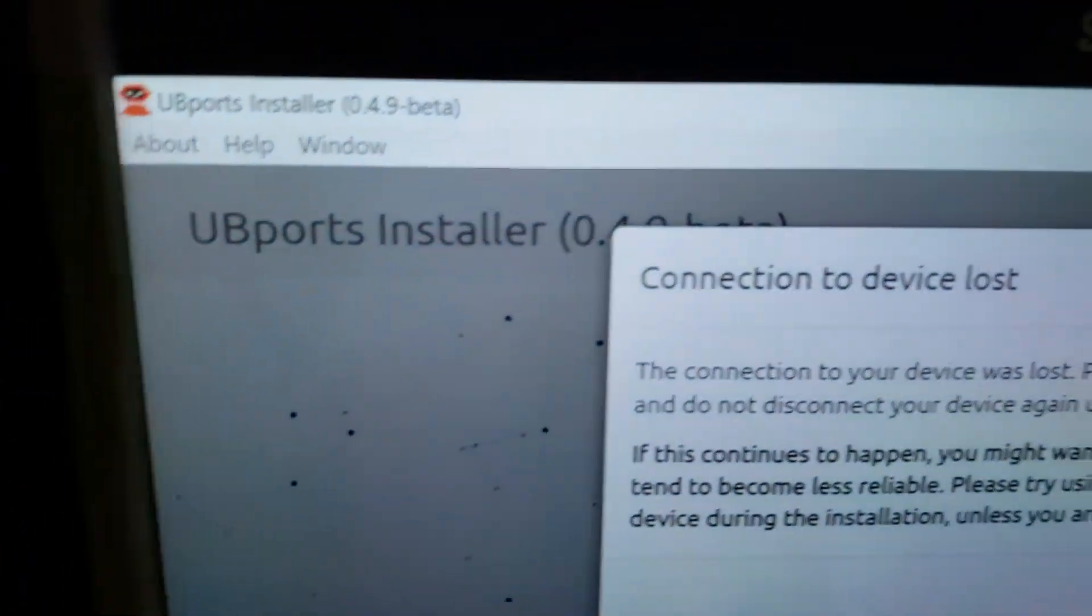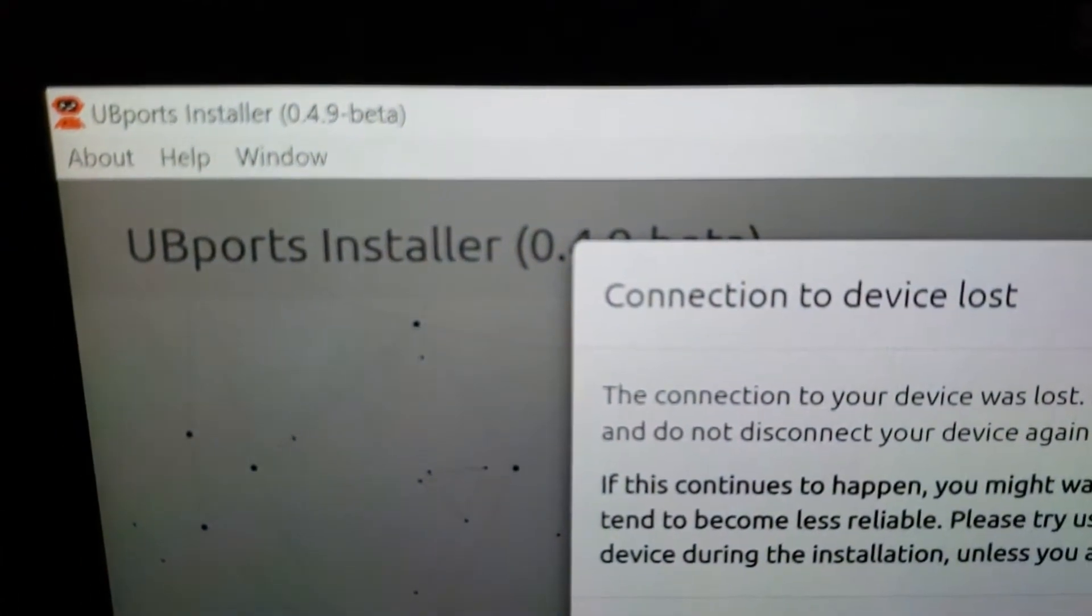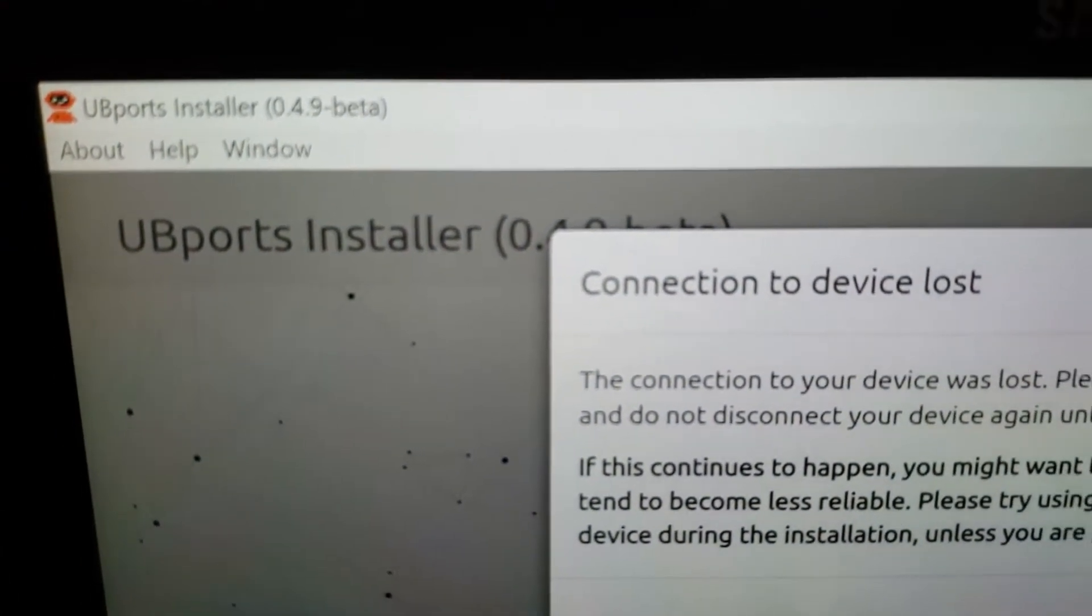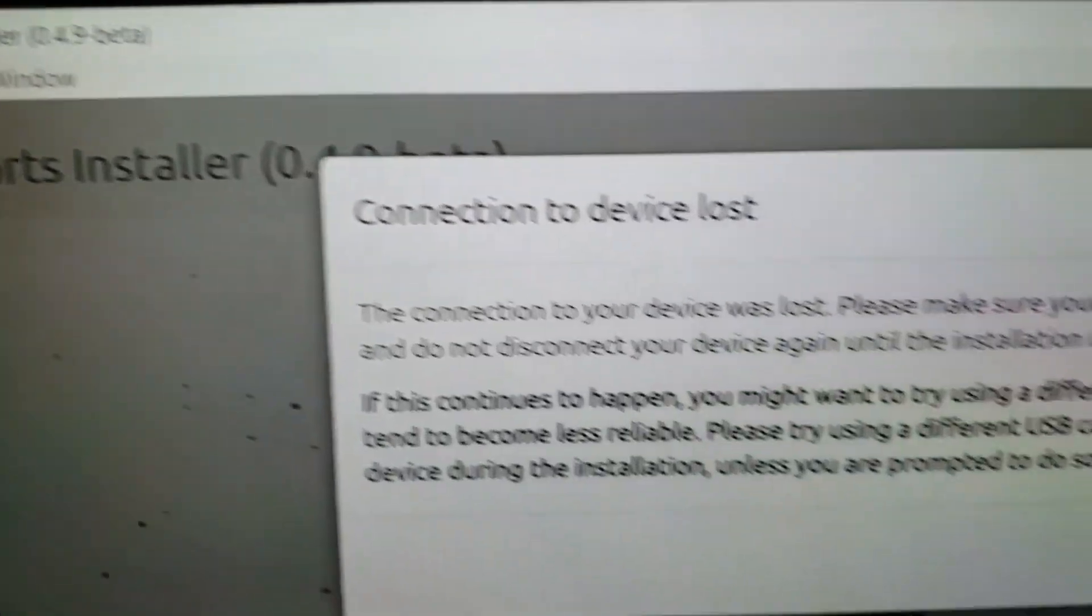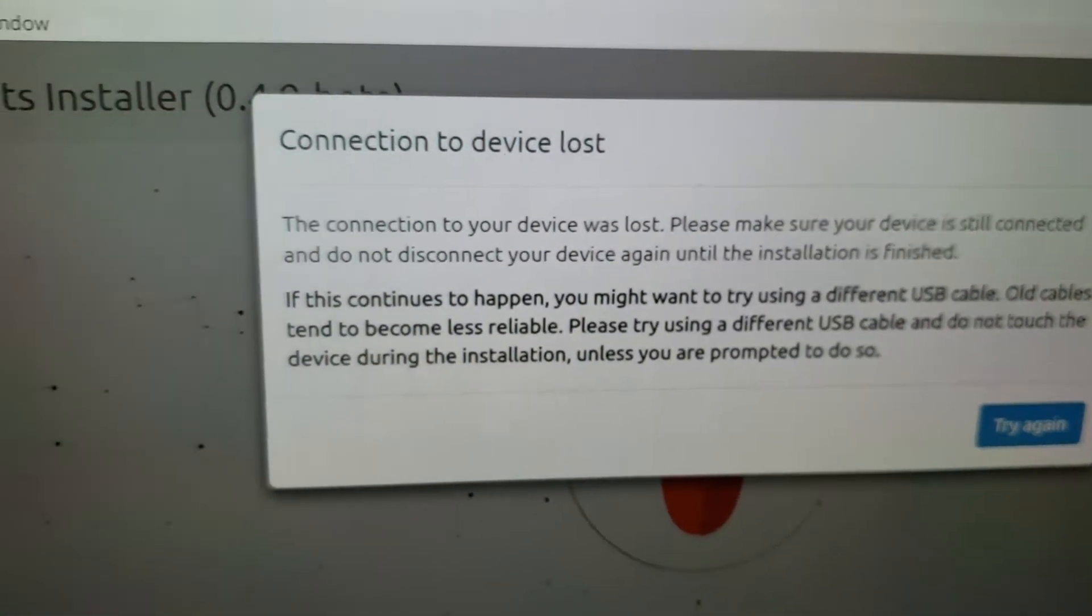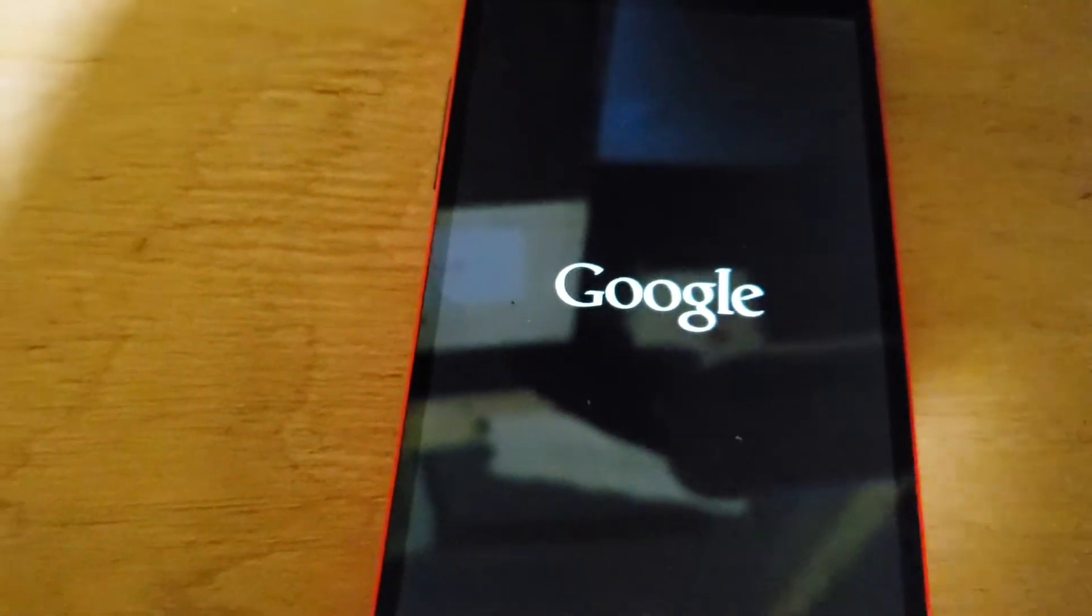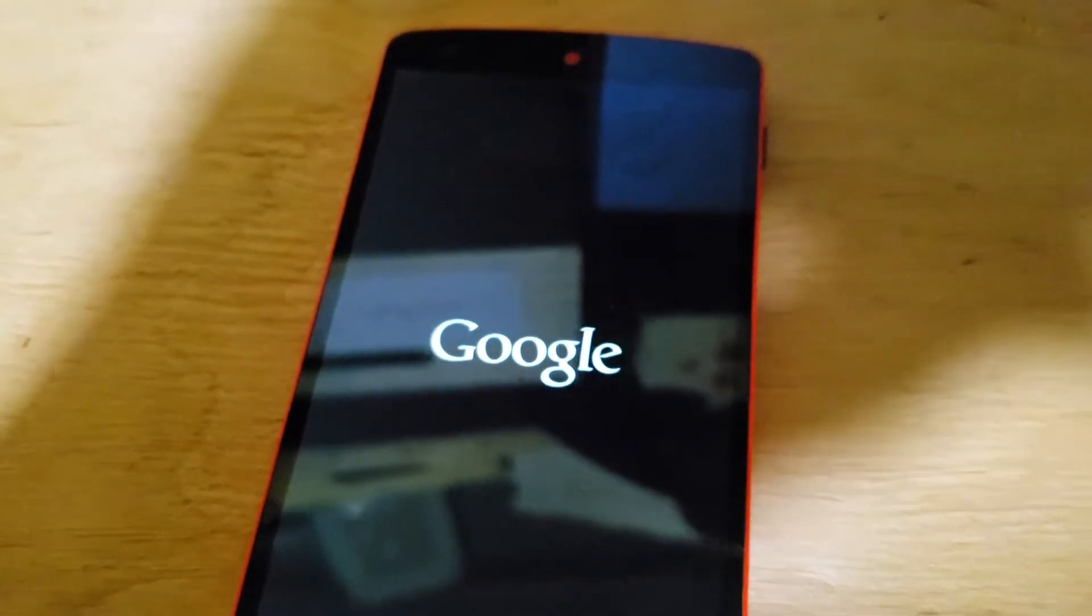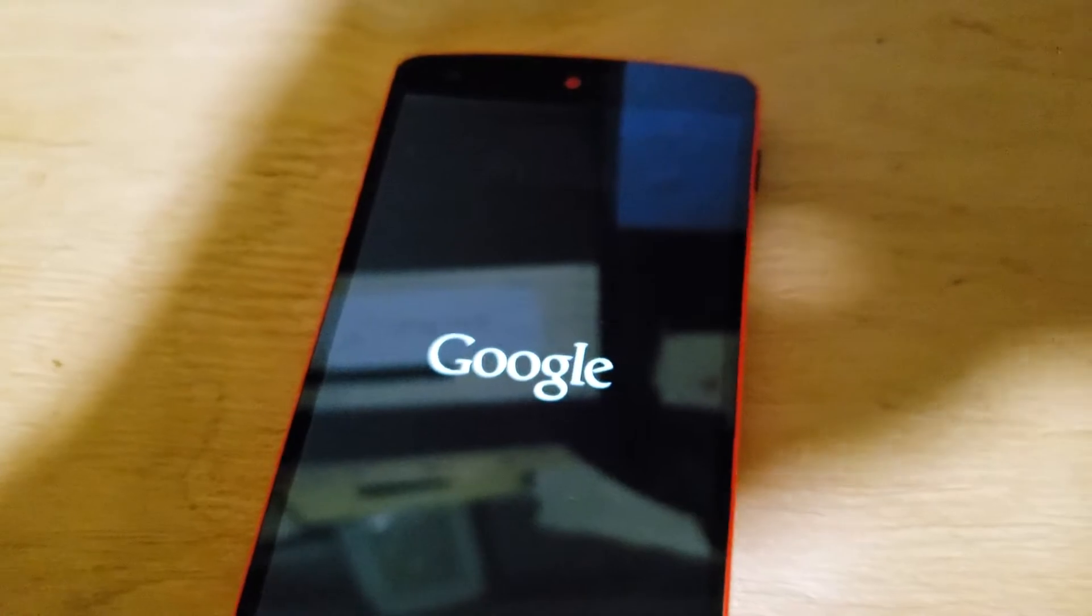Go back. I'm going to hit reboot system now and see what happens. This is again Ubuntu beta, UBports installer 4.9 beta. Connection to device lost again. I'm rebooting the device, see if anything changes.